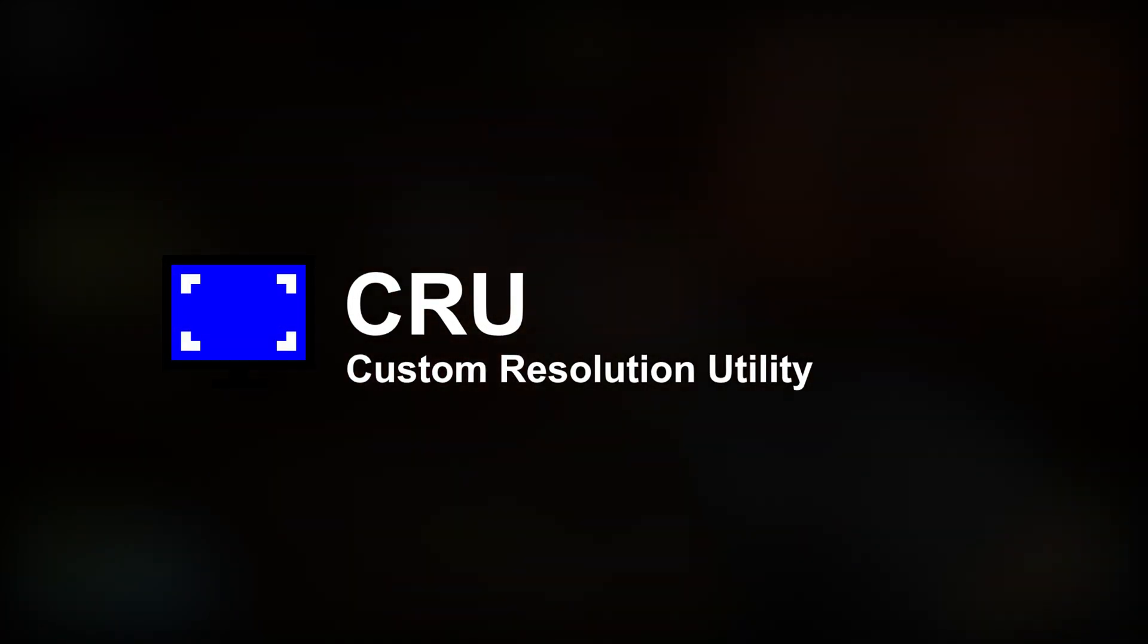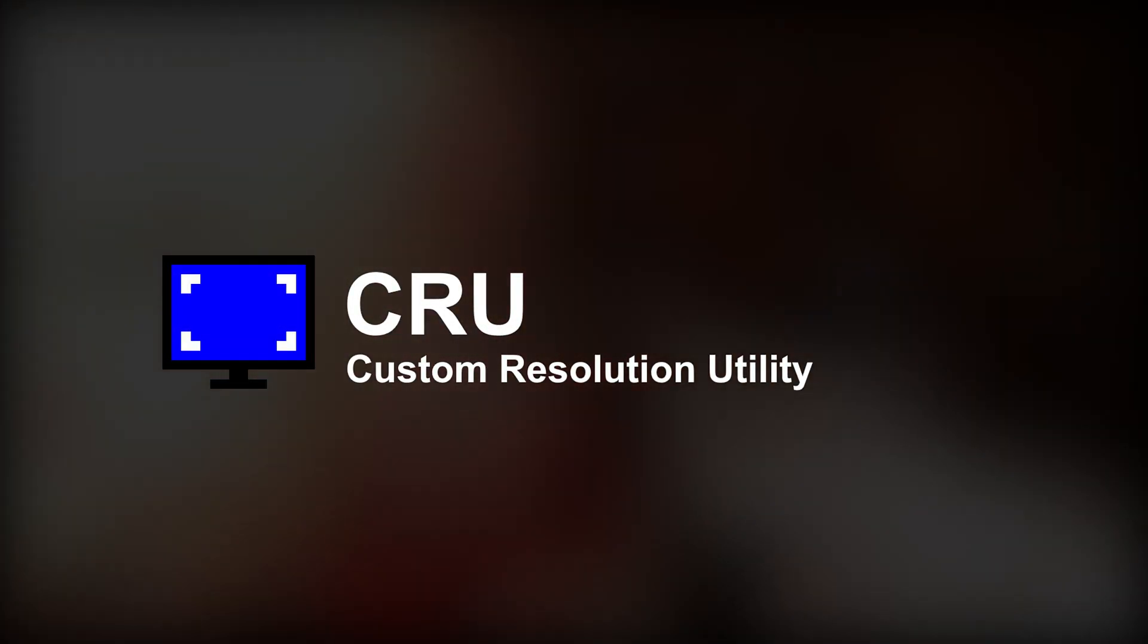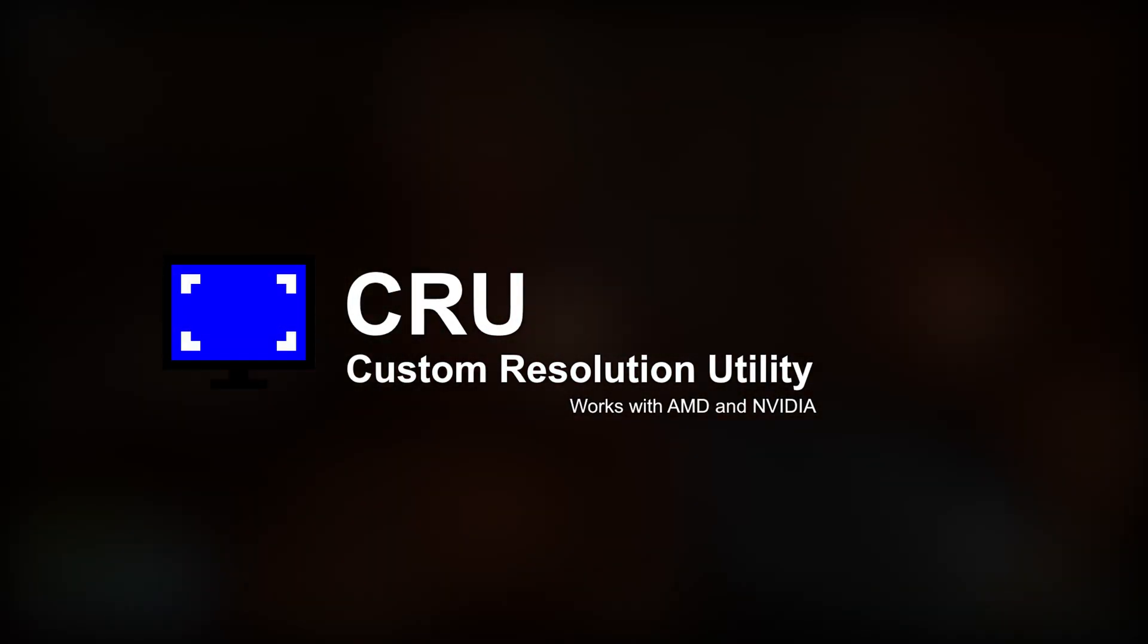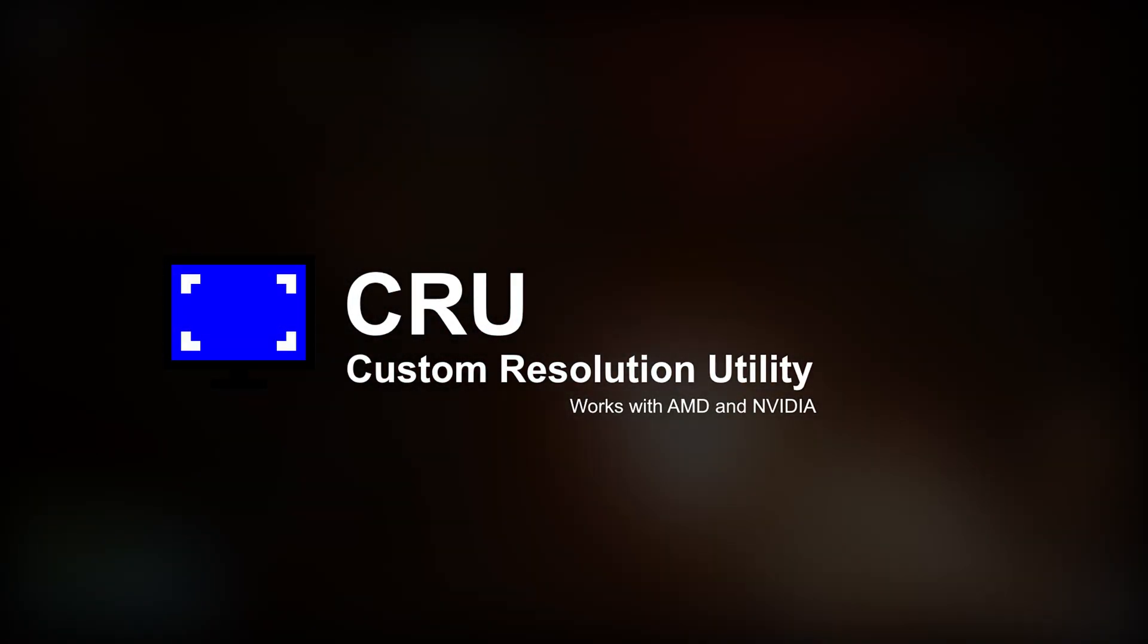To check this, I will share with you a program called CRU, or custom resolution utility. It works with both AMD and NVIDIA.